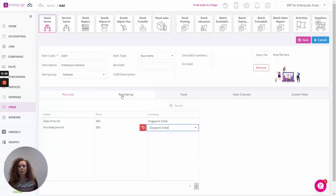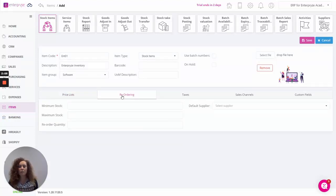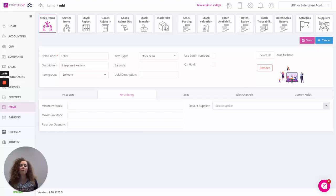Moving across to the reordering tab, this is simply where you can record information for when you're reordering the stock items. What your minimum stock, maximum stock and reorder quantity want to be, and of course your default supplier who you normally request or order the stock from.